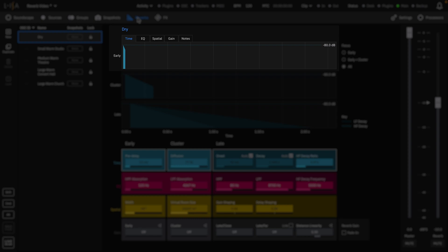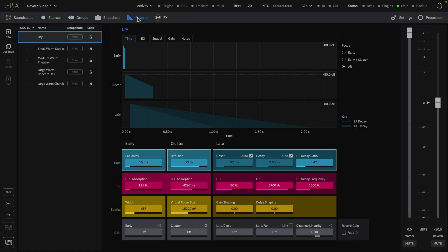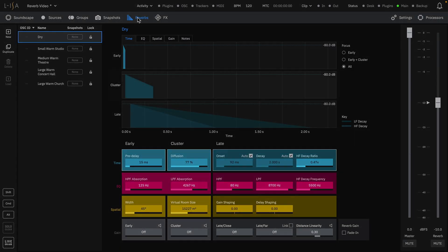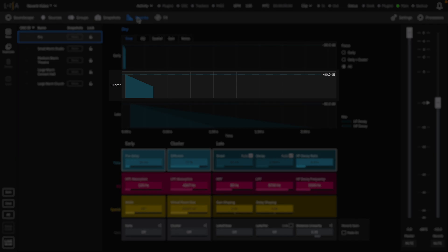Early — the first few arrivals following the direct sound. Early reflections provide us with information regarding a sound's proximity and intelligibility. Cluster reflections — the set of reflections that merge early with late. Cluster reflections impact the perception of a room's size and envelopment.